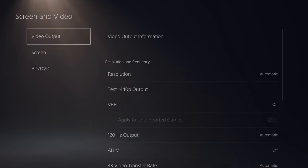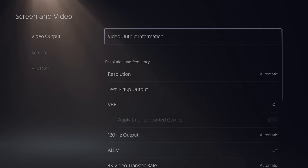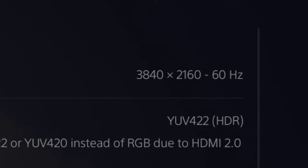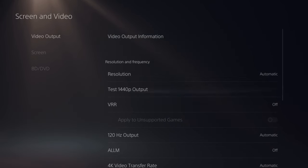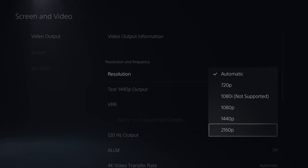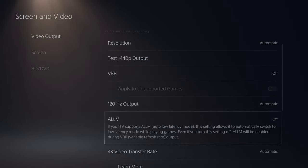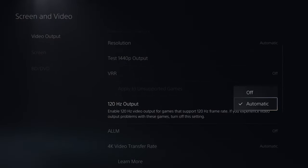Then go to video output and then go to video output information. And you can just check your resolution under here. So I can see mine is 4K at 60Hz. Then we can go down to resolution and we can change this to automatic or we can manually switch it to 4K. Then go down to 120Hz output and switch this to automatic.